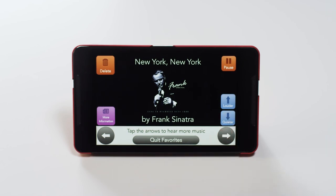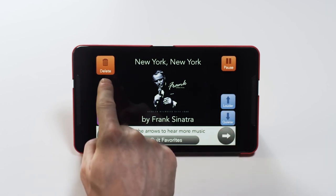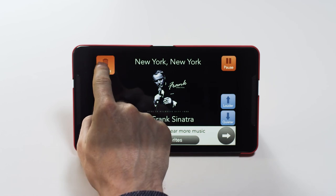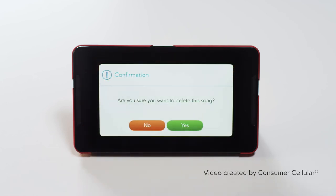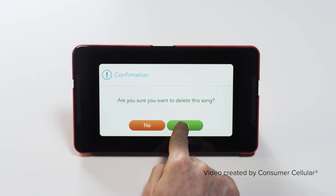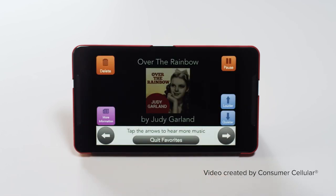If you wish to remove a song from your favorites, simply press the Delete button. And there you have it. Thanks for watching!